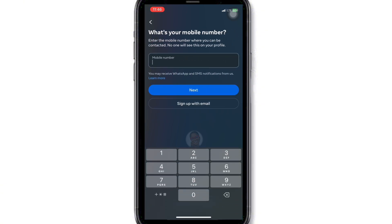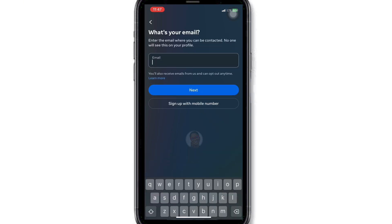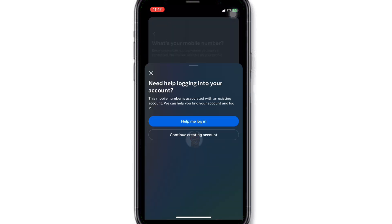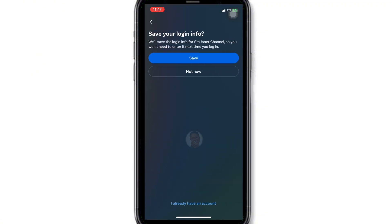This will be private. Click Next. Enter your email address and click Next. Click 'Continue Creating New Account'. Create your password. You can decide to save your login details so that the app can log you in automatically whenever you want to use it.